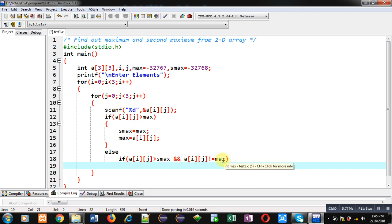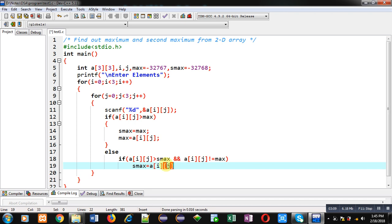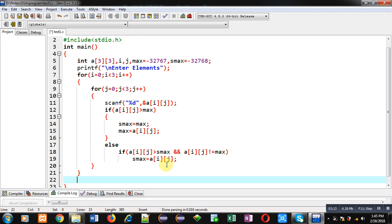Then only we can assign a of ij into smax. So this way I have implemented the complete logic in front of you, which is calculating maximum and second maximum available in 2D array.